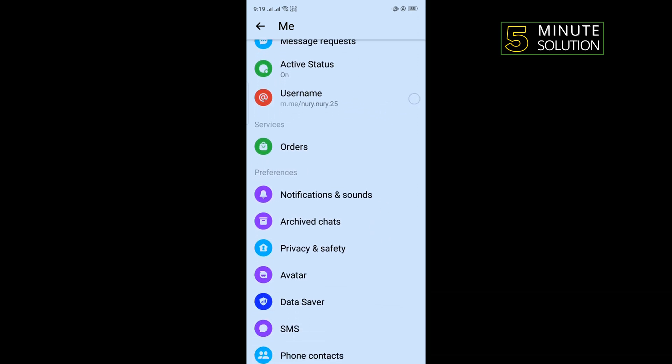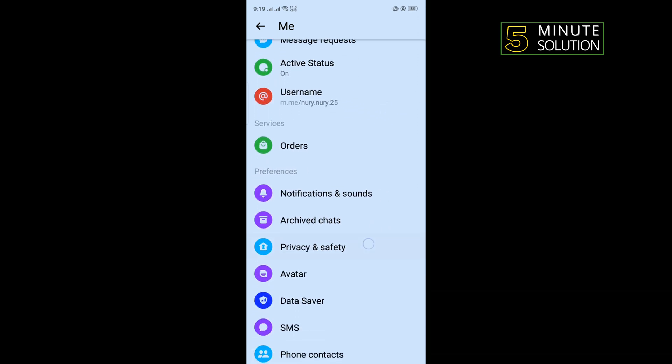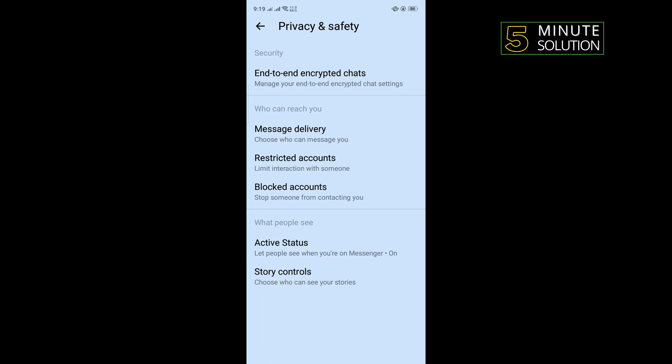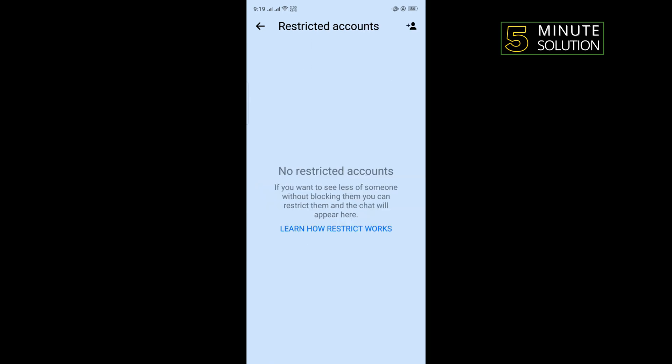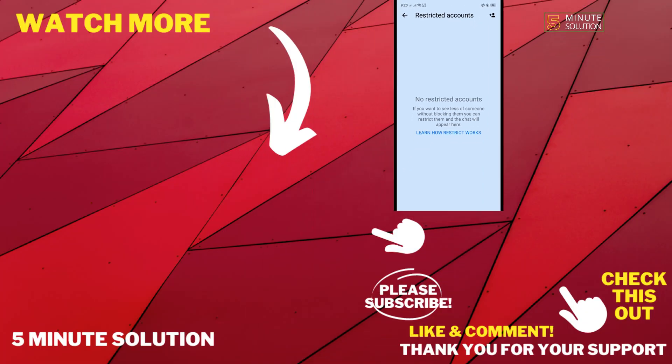Tap on Privacy and Safety, then tap on Restricted Accounts, and here you will get all of your restricted accounts list. If this video helped you, give a thumbs up and please consider subscribing to Five Minute Solution — thank you for watching.